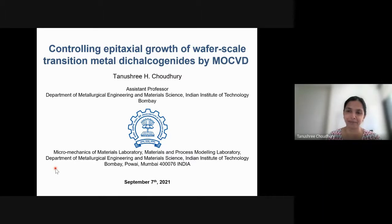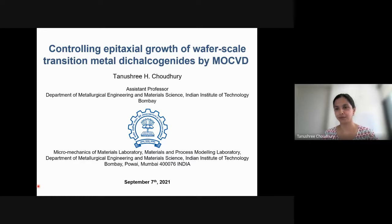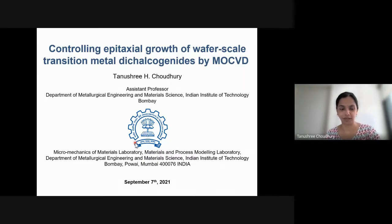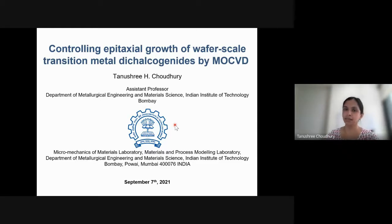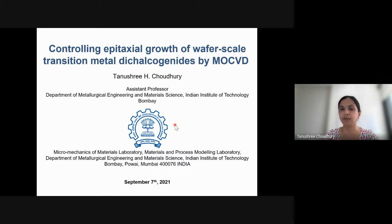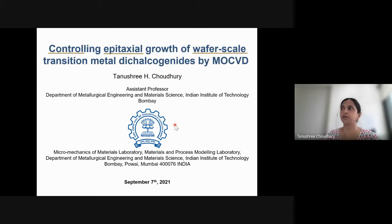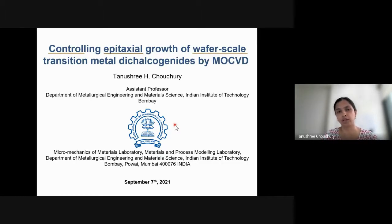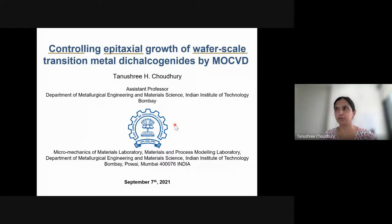Thank you so much. Thanks a lot for this opportunity and thank you all for being here. Today I will talk about controlling epitaxial growth of wafer-scale TMDs by MOCVD. Most of the work I'm showing right now is what I've done as part of Penn State, and I'll tell you a little more about the organization towards the end of the talk.